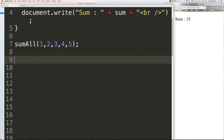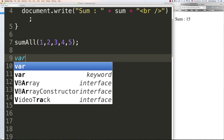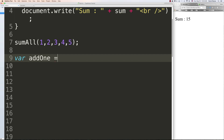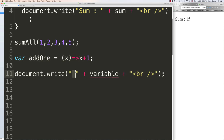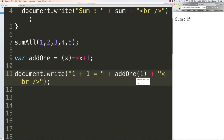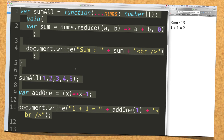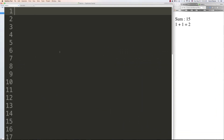Arrow functions don't include the 'function' keyword in the definition. For example: 'var addOne = (val) => val + 1'. Then call 'addOne(1)' and it returns 2. As the tutorial continues we'll take additional looks at arrow functions. Now let's jump over and talk about classes.